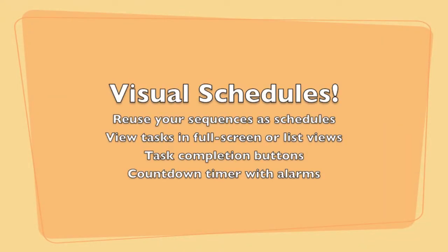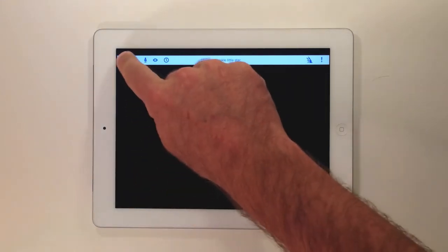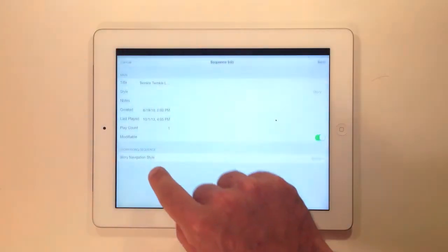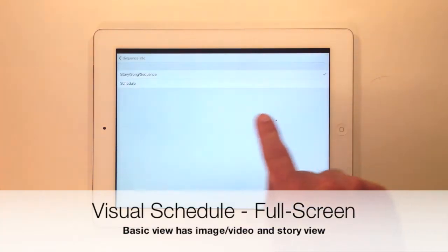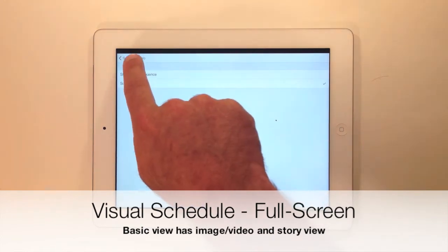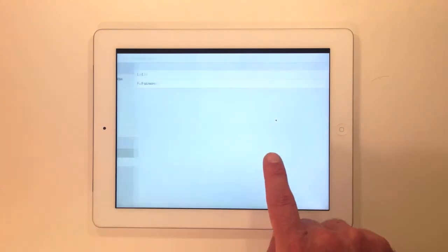Here's our new visual schedule support. You can view any sequence as a schedule and any schedule as a sequence. To view a sequence as a schedule, go into your sequence information screen and under style, change the style from story to schedule. We give you two ways of viewing your schedules: either in a full screen mode or a list mode, depending on how you want to present your tasks.